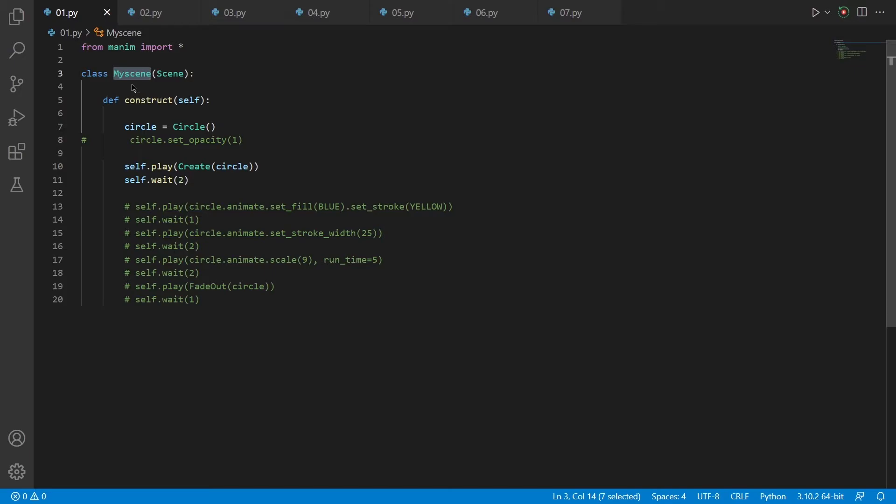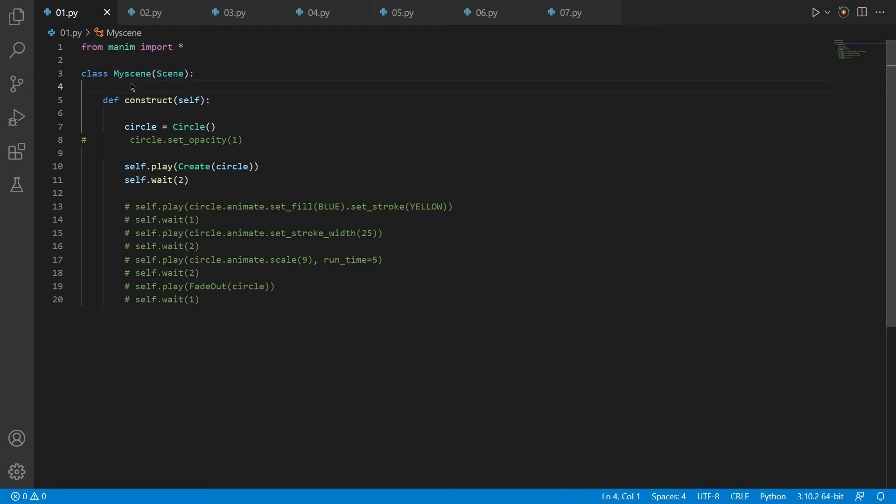You can change the first part according to your preference and the second part is to define your scene as 2D or 3D. So I defined my scene's name as my scene. After that, I wrote this line of code as default to construct my scene.